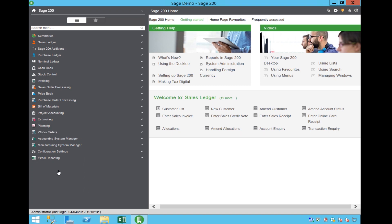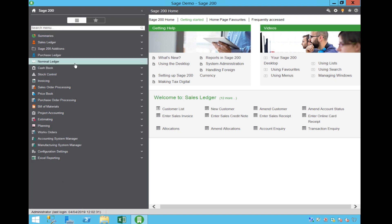Welcome to this recording of an introduction to the Sage 200 MTD VAT Submission Routine. This brief video is designed to show you where to enable the submission routine for single company VAT returns.